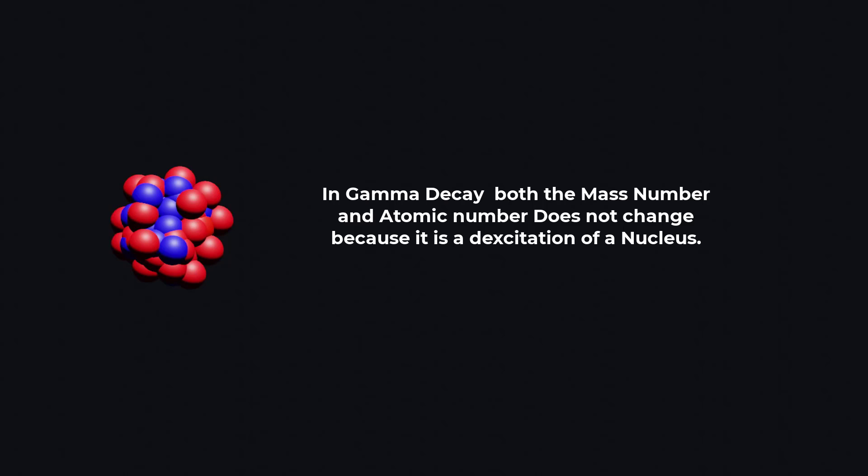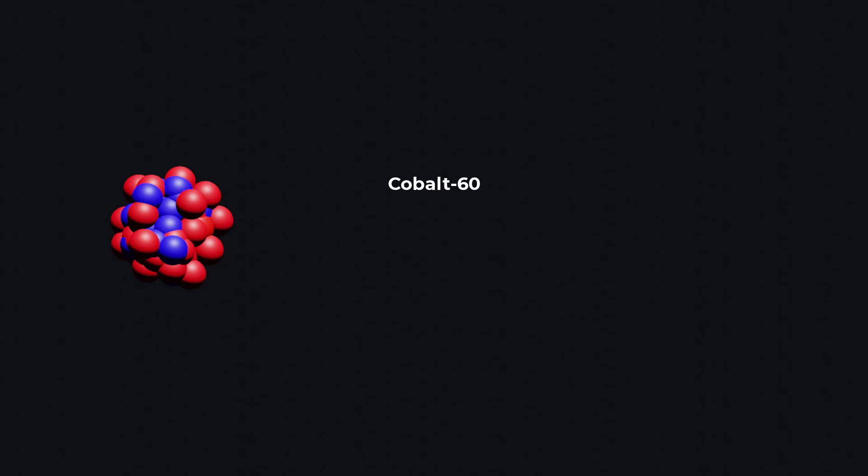Gamma decay is a natural process that occurs in some radioactive isotopes, such as cobalt and cesium.